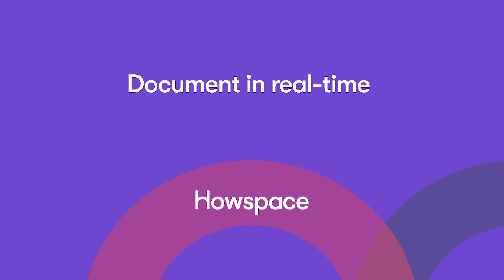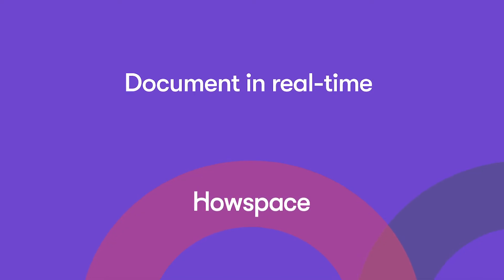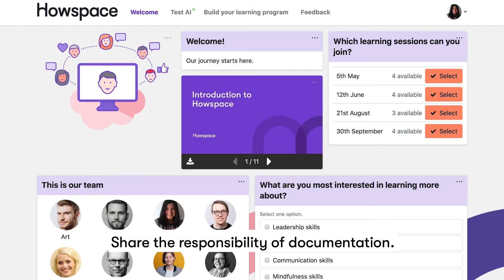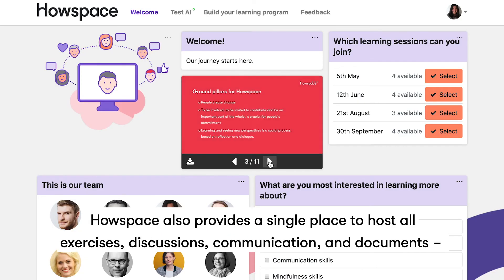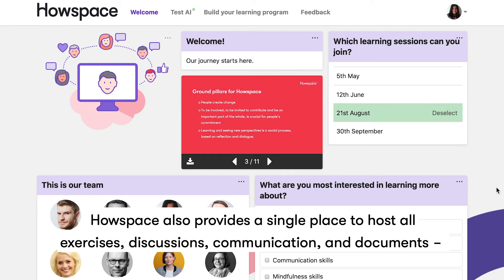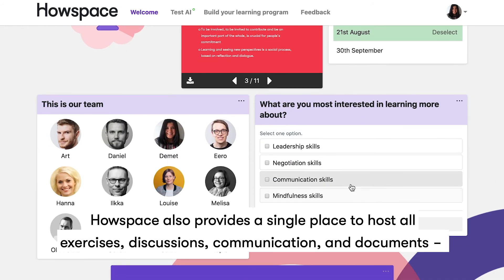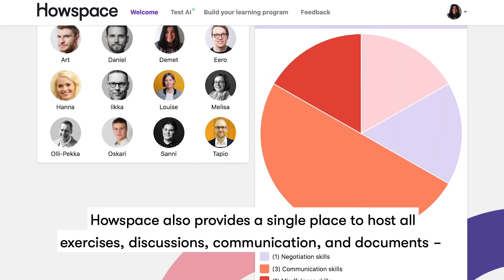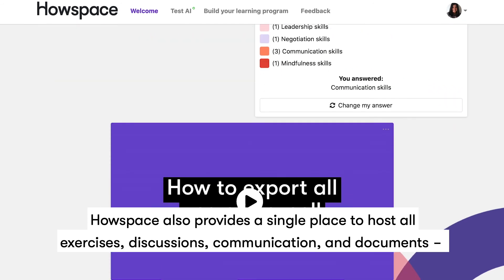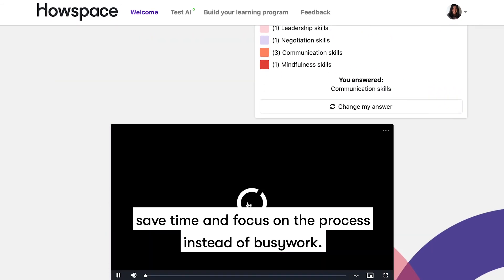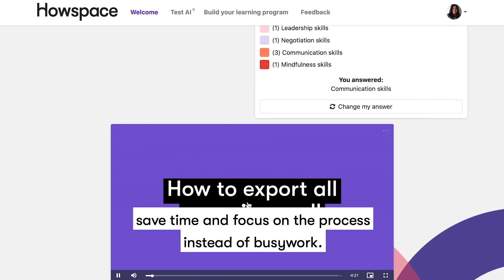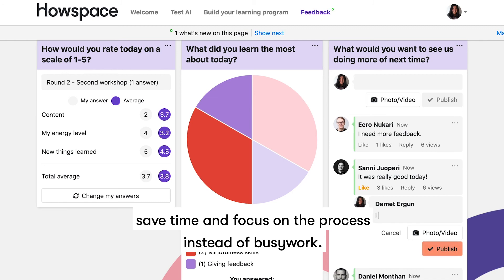Document in real time. Share the responsibility of documentation. HowSpace also provides a single place to host all exercises, discussions, communication, and documents. Save time and focus on the process instead of busy work.